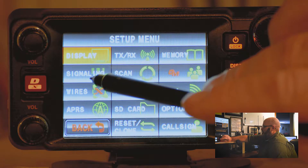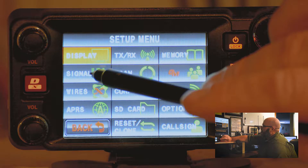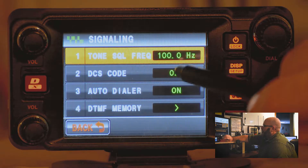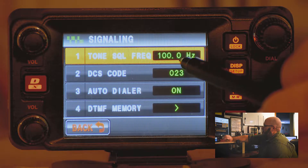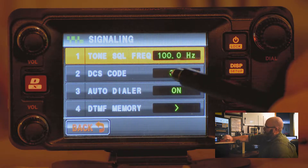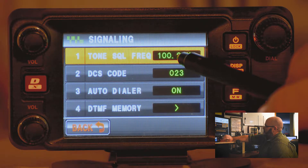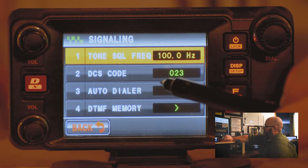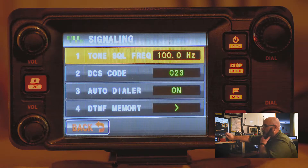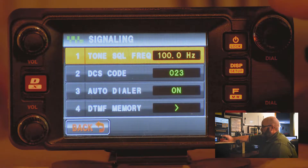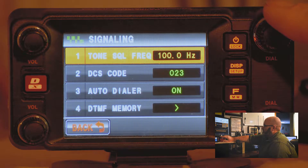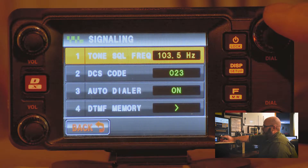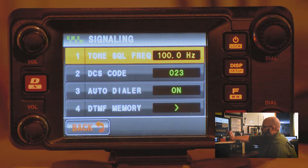Tap signaling. You can see the tone squelch is set to 100 Hz, which is what this repeater is. If you need to change that, simply tap the number — it'll show the tone squelch frequency — and you can change it by turning the top right dial of the faceplate.